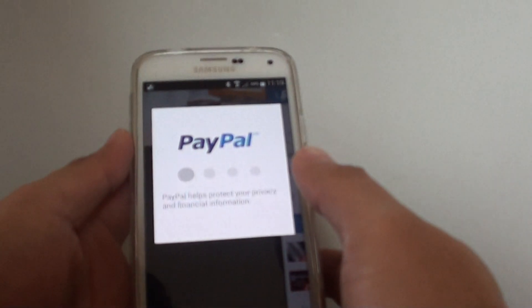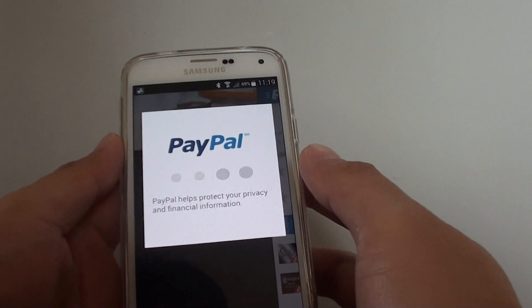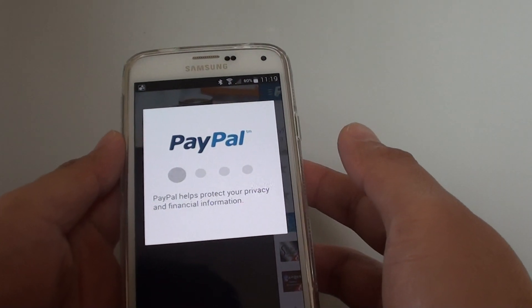Now I'm just going to put in the password. Tap on Login after you have put in the username and password.